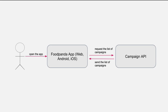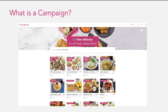What is a campaign? A campaign has multiple restaurants with the same promotion — it can be discounts, vouchers, or free delivery. Campaigns can also be used for promoting new restaurants or restaurants in a specific area, etc.